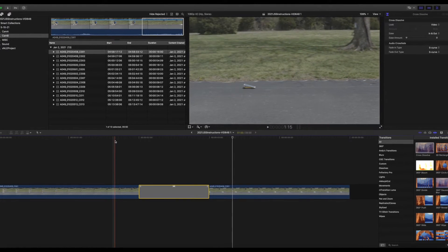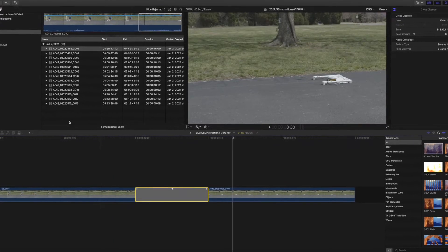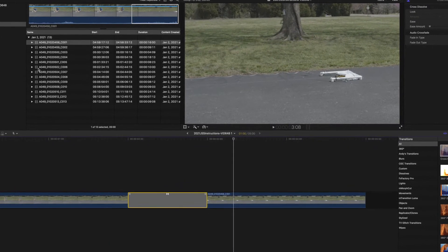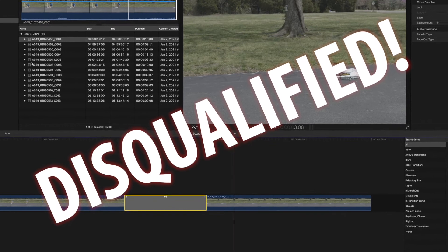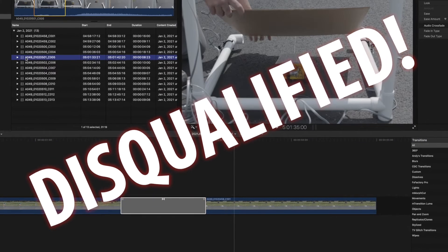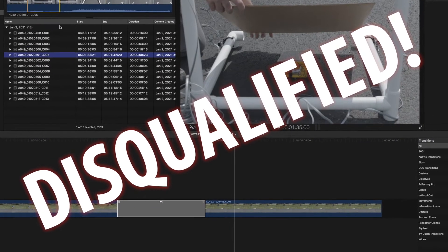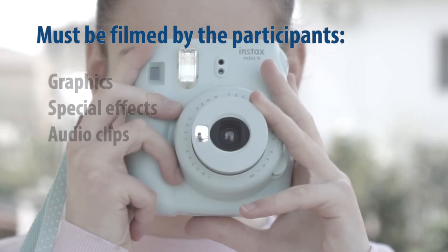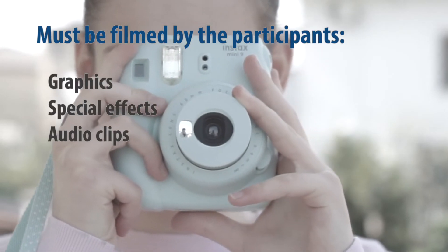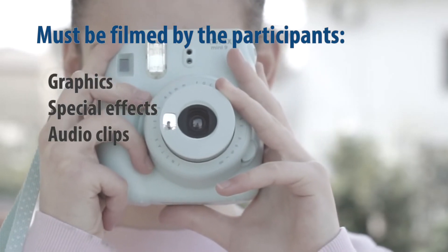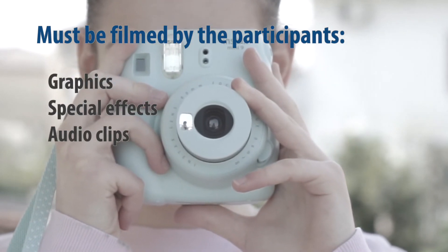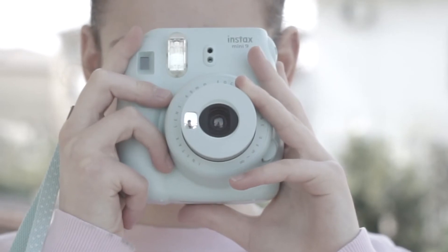Make sure not to modify the video of your time trials in any way. If it is determined that a team's video is modified in any way, that team will be disqualified. All video footage, graphics, special effects, and audio clips must be originally created and filmed by the participants.